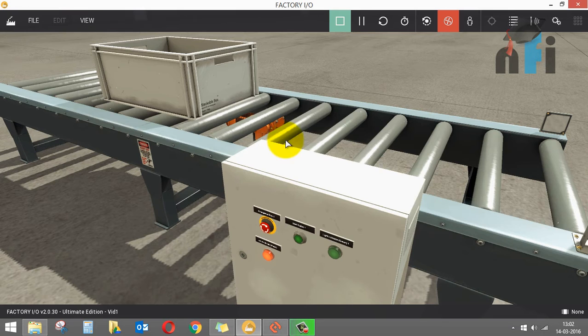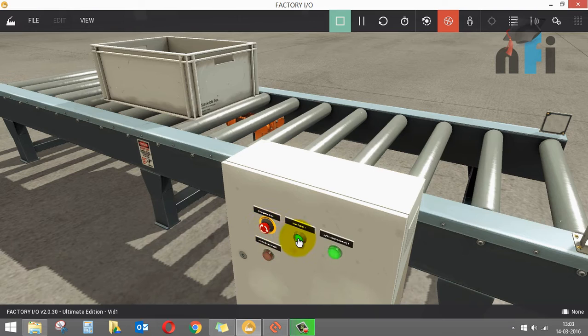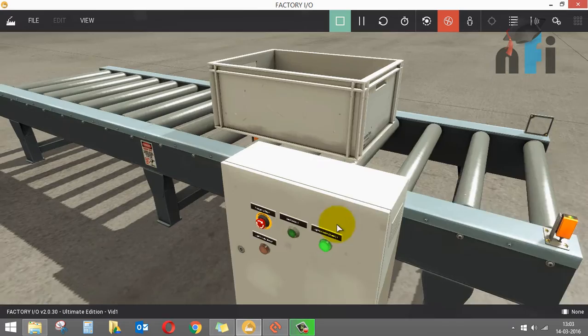And if you press the start again, it will not start, because this is having a higher priority over all other buttons. So when you release this emergency, now when you press start it will start again and it will stop again. Okay, so when you start again it will stop by the sensor.